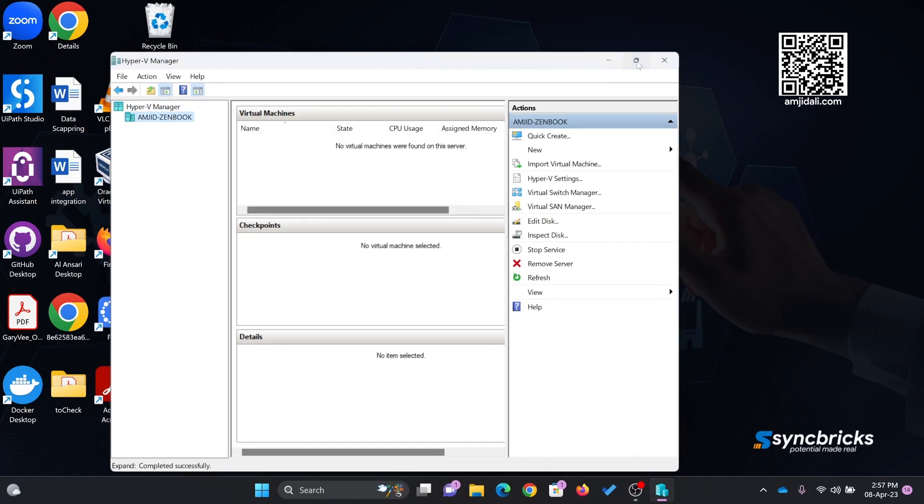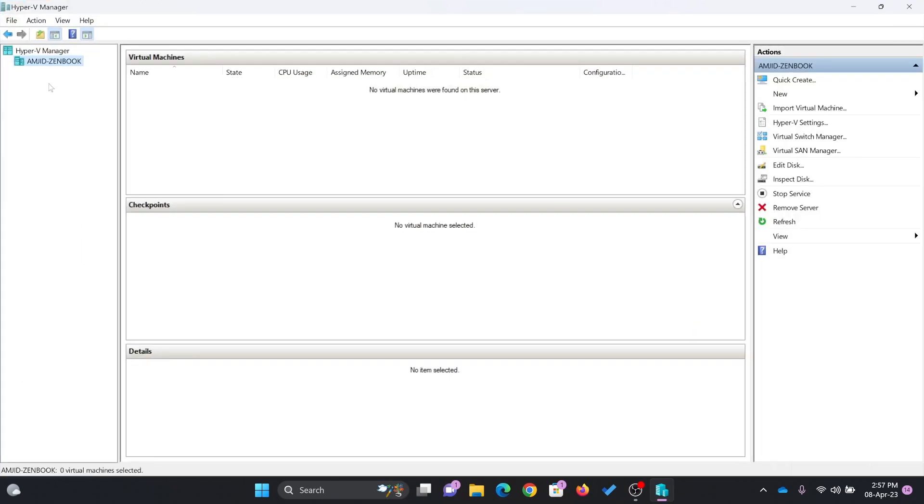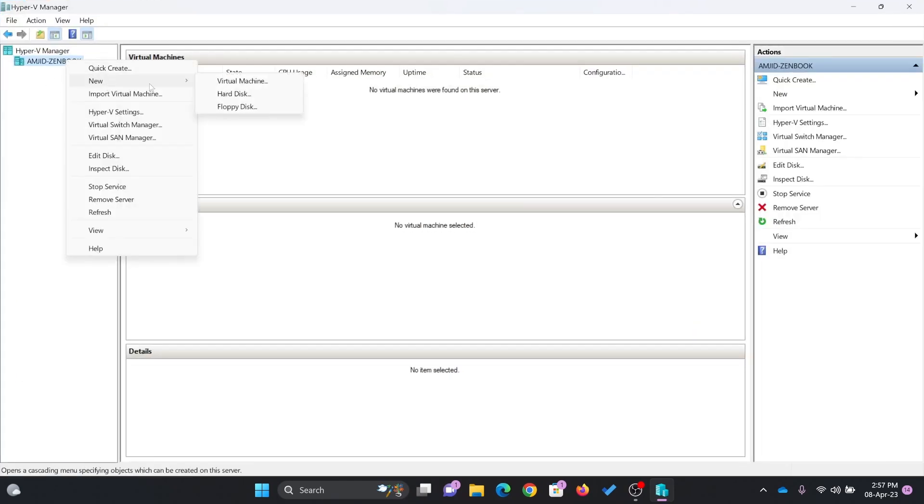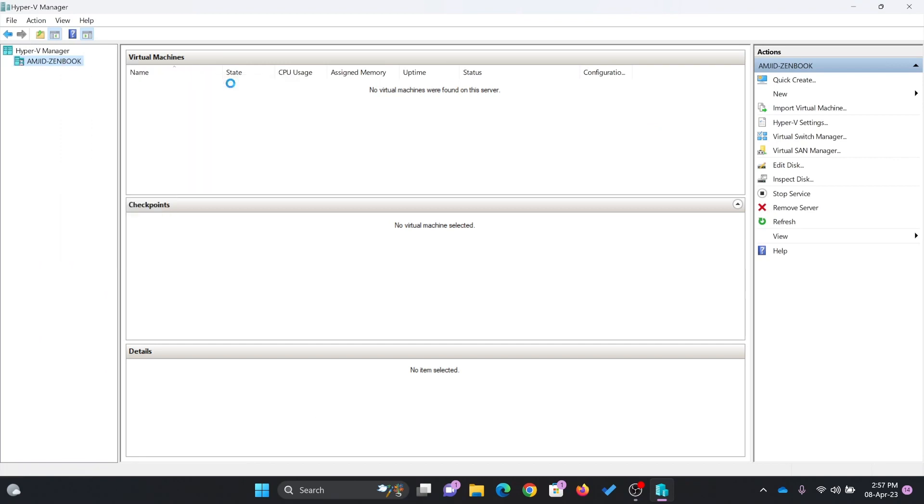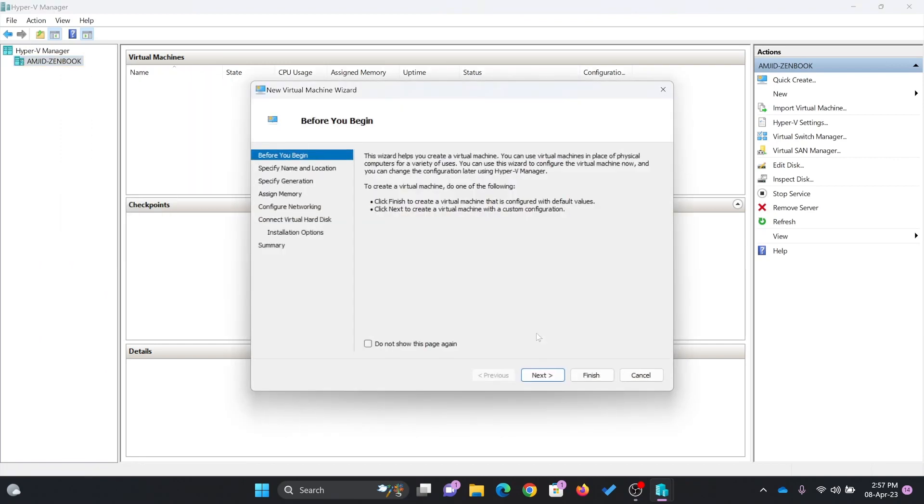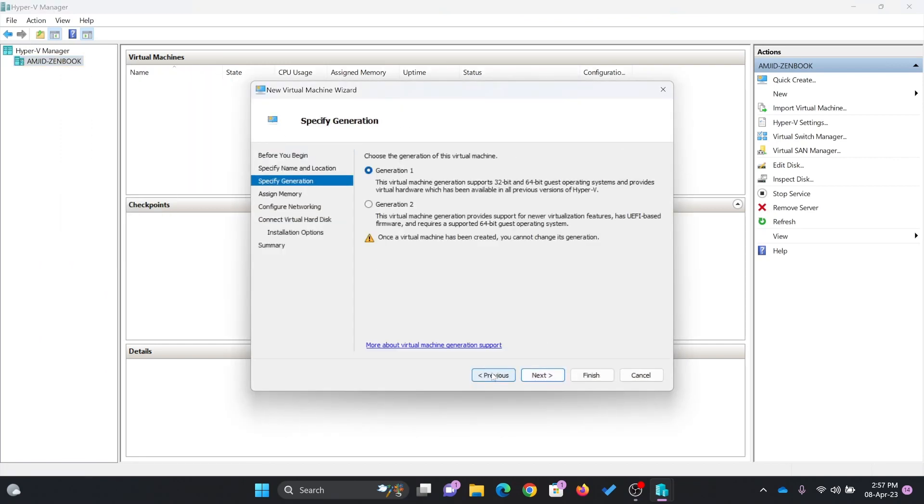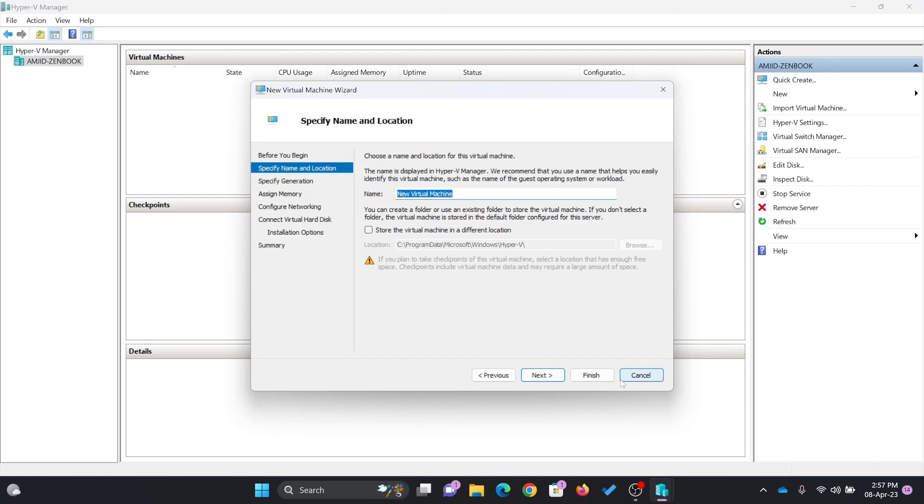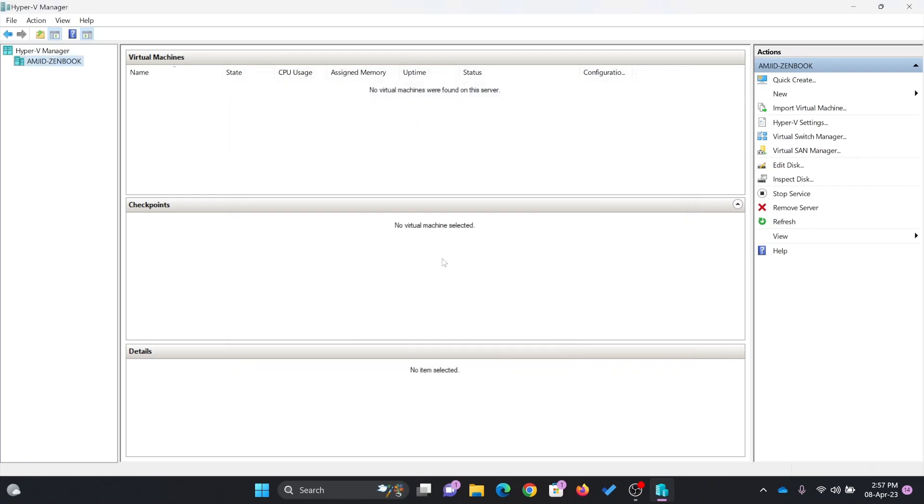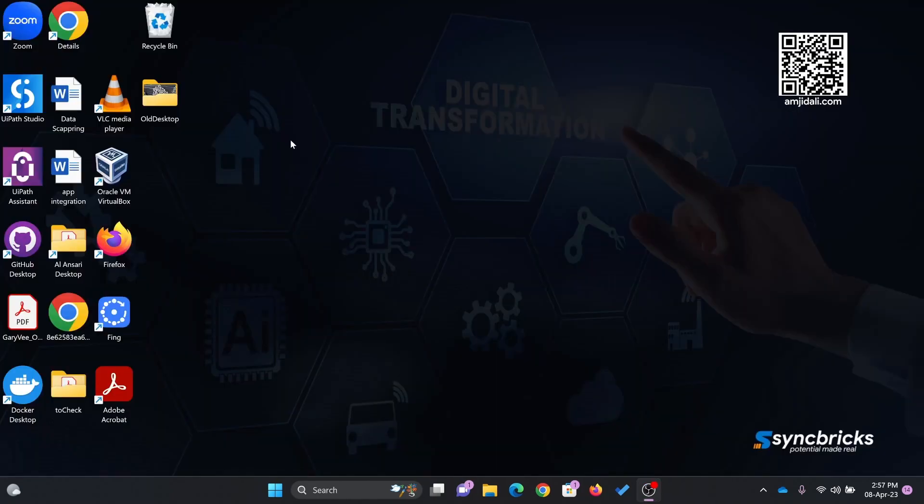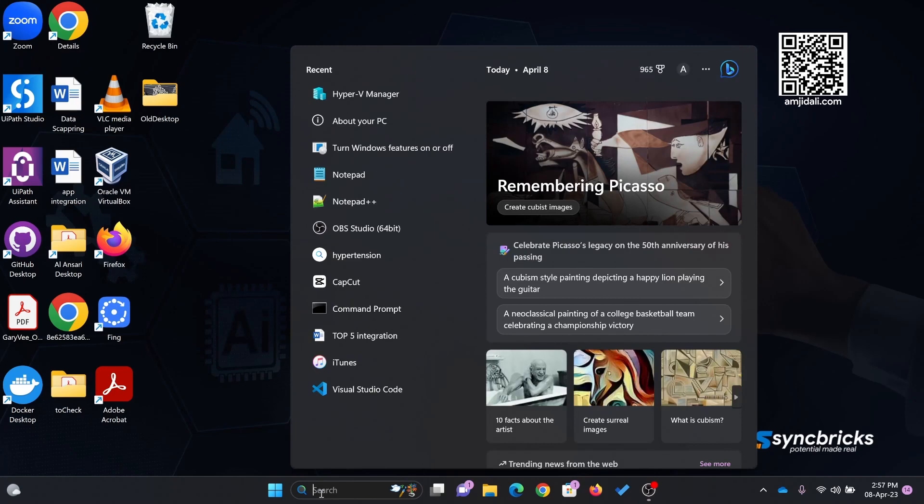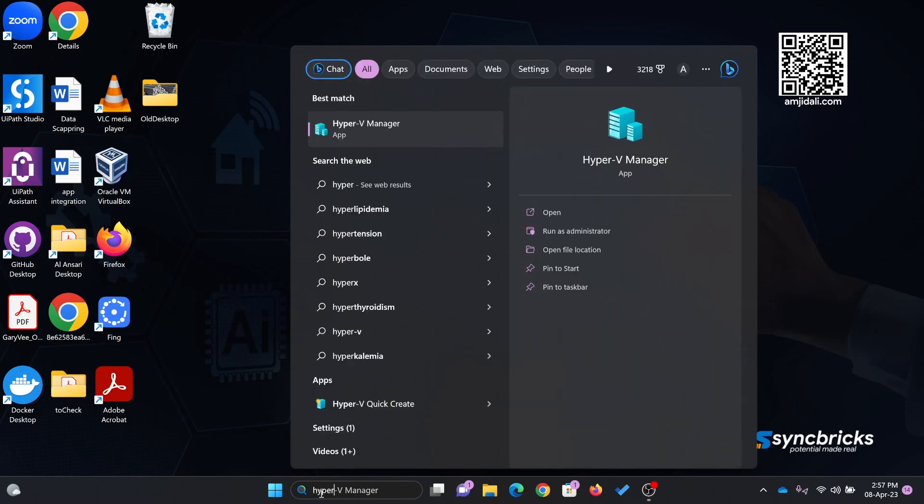You can start adding a new virtual machine. Right-click here, New, Virtual Machine. Then you can add a new virtual machine of any generation. This is one way you can use Hyper-V, which is the native virtualization platform or hypervisor platform.